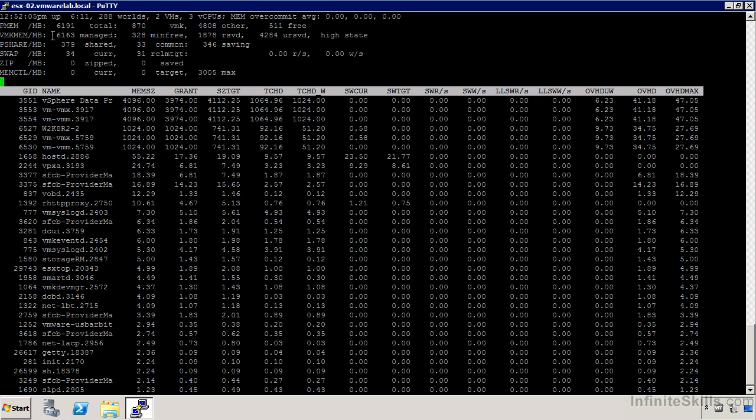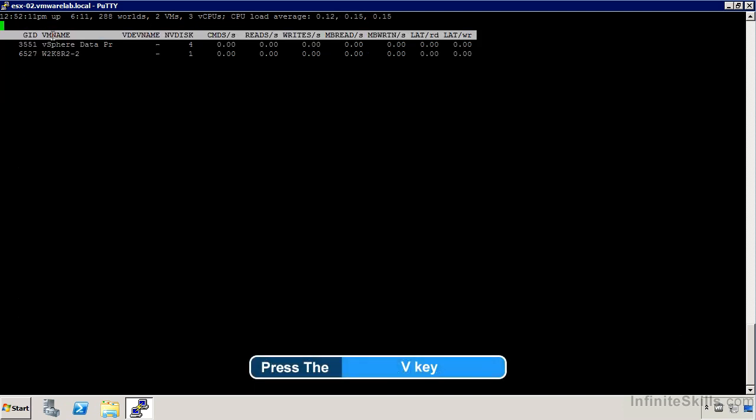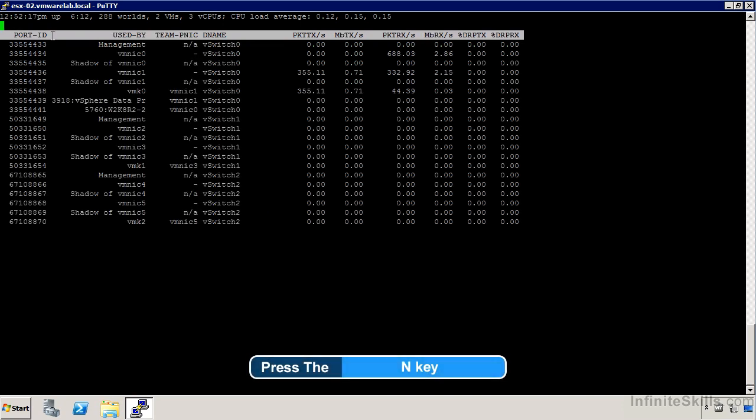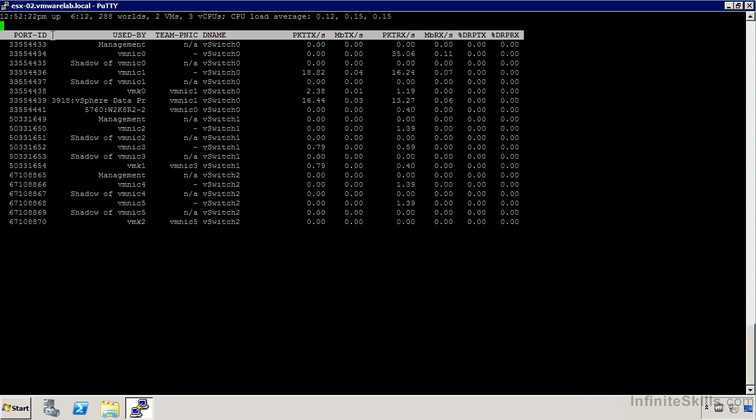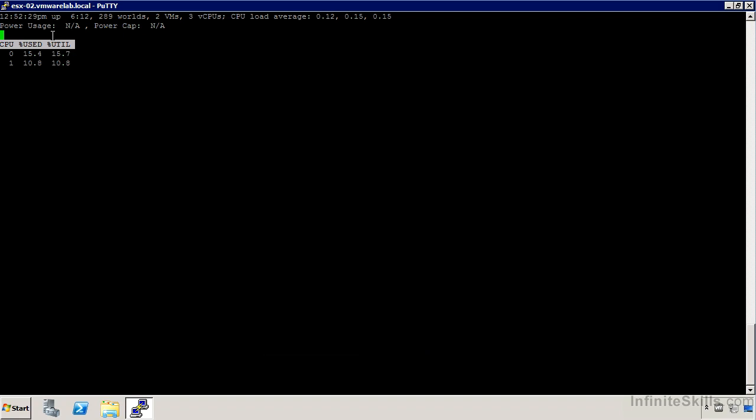If we move over to V, we can see disks related to the virtual machine, so we can see virtual machine IO activity. If we use N, we can see network details down to the VM NIC level, as well as the virtual machine level. If we hit P, we can get some power management details. That gives us a brief overview of what ESX top is capable of doing.